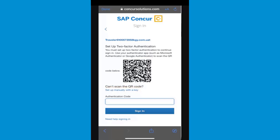If you do not have a phone or do not want to download an authenticator app to your mobile phone, you can use an authenticator app on your browser. To add your SAP Concur account to the authenticator app, scan the QR code on the Sign In page.